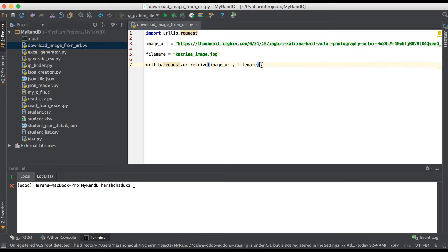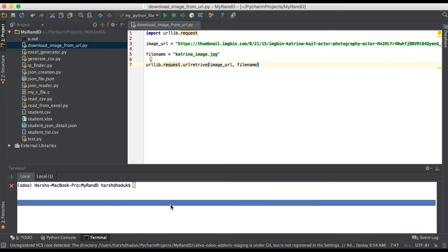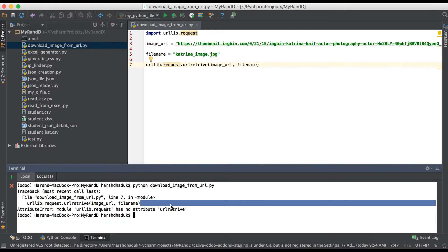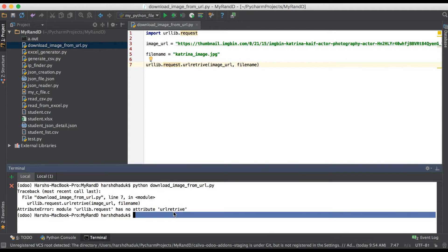Going to PyCharm again and trying to execute this image file. Okay, urlretrieve is not an attribute.